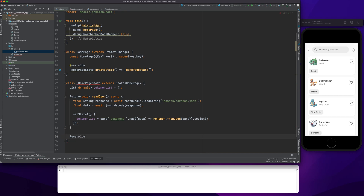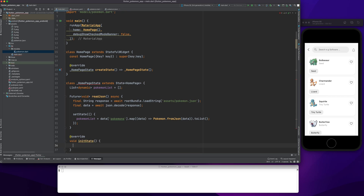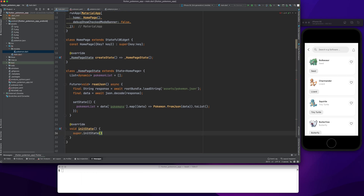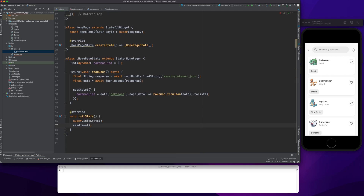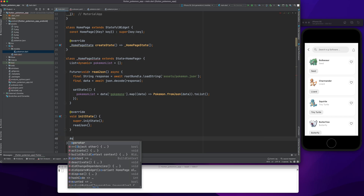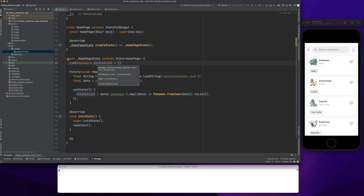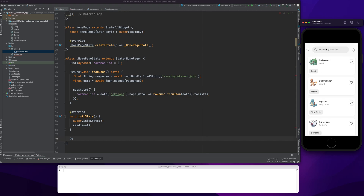What I can do now is override the initState method. This basically does everything during initialization — whenever my app loads, this is the first thing that gets called. Here I will call the readJson method, because as soon as my app loads I need to call this read method so it will populate my pokemonList variable.